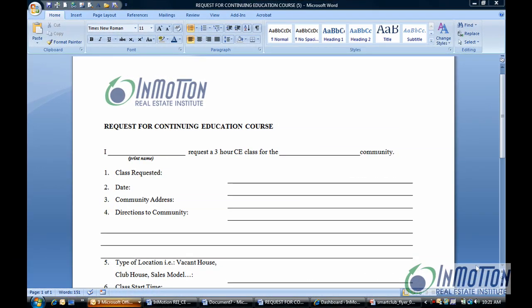Hey everybody, it's Juanita McDowell with InMotion Real Estate Institute. Today I want to show you how to create a form in Word.